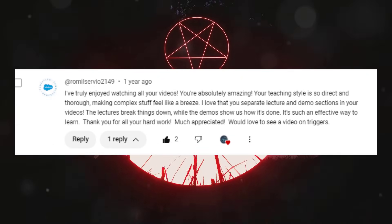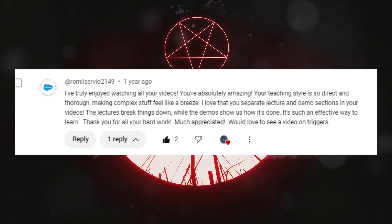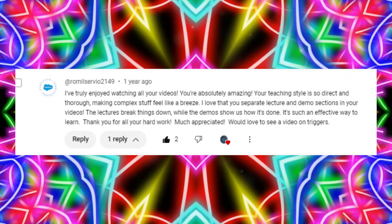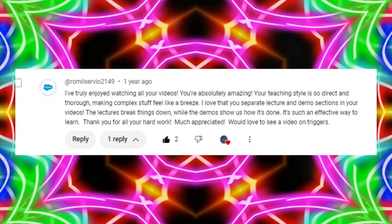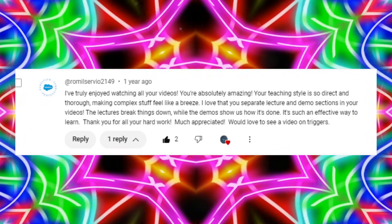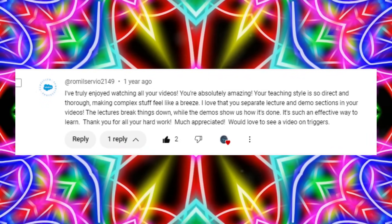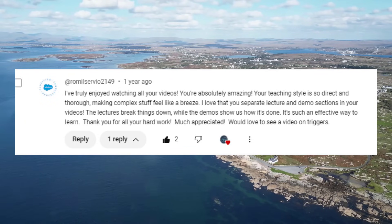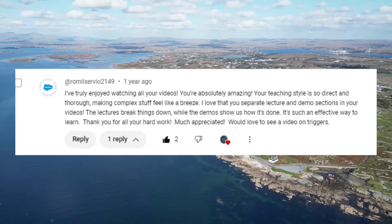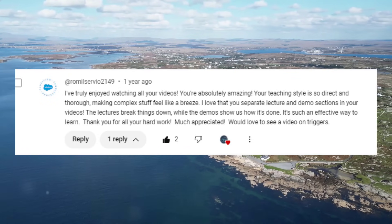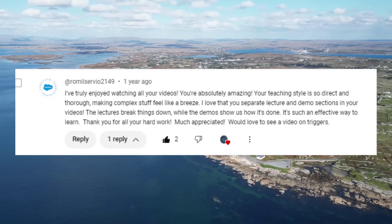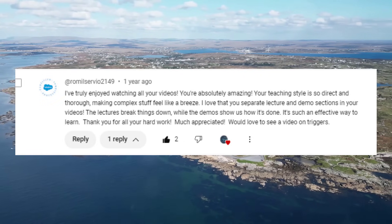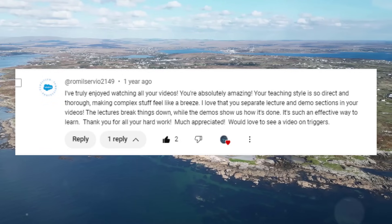I've truly enjoyed watching all your videos. You're absolutely amazing. Your teaching style is so direct and thorough, making complex stuff feel like a breeze. I love that you separate lecture and demo sections in your videos. The lectures break things down, while the demos show us how it's done. It's such an effective way to learn. Thank you for all your hard work. Much appreciated.